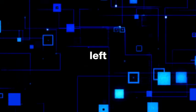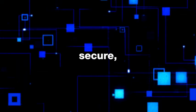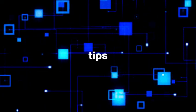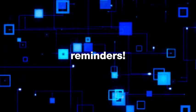Don't be left behind, stay secure, stay updated. Like, share and follow for more tech tips and reminders.